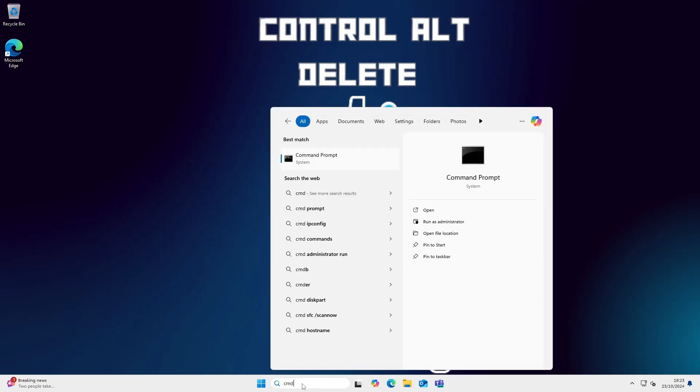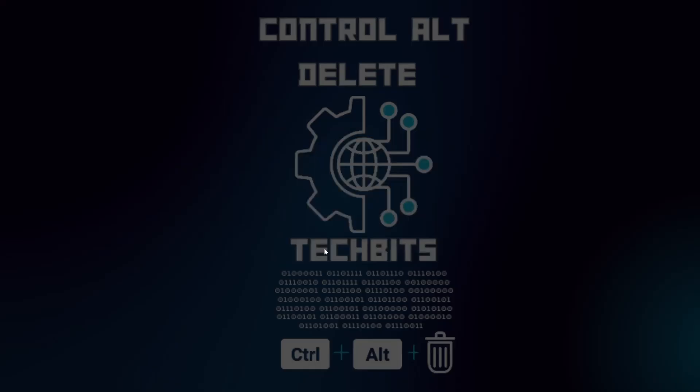Now let's load up command prompt by typing 'cmd' in the search box and right-click and run as administrator.